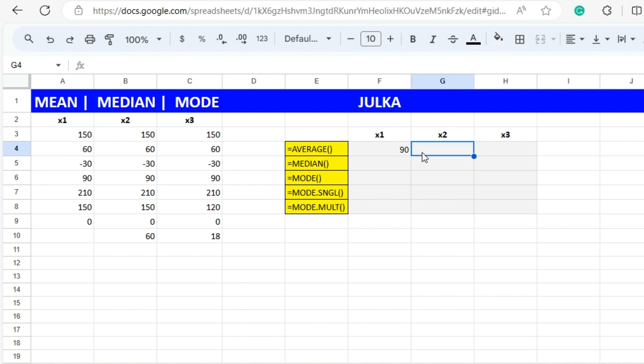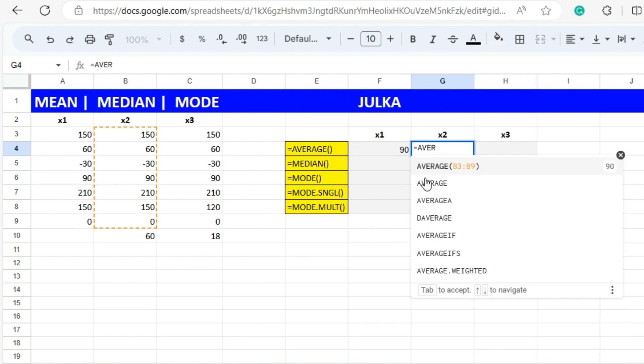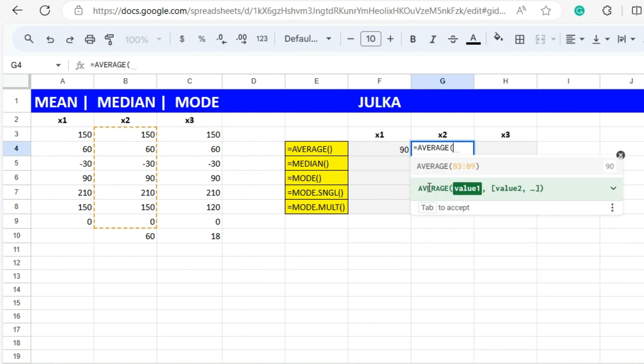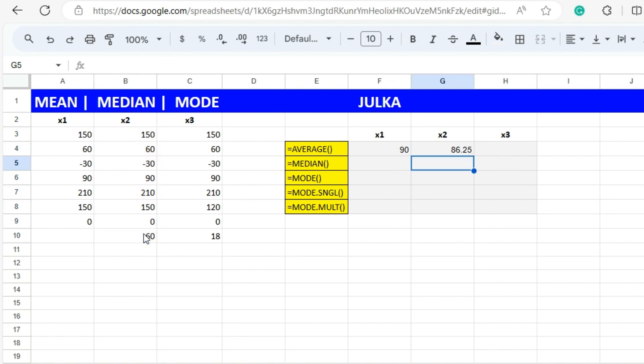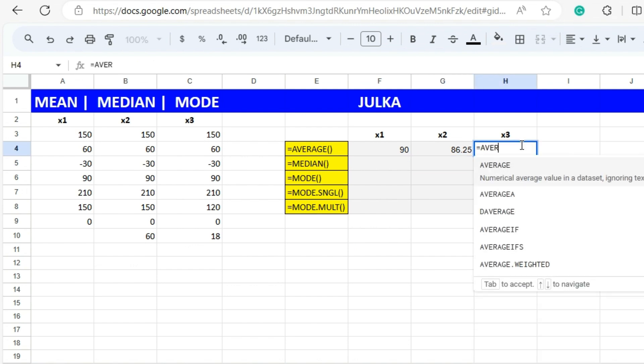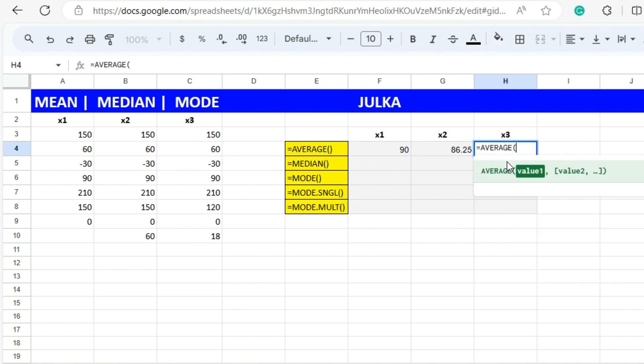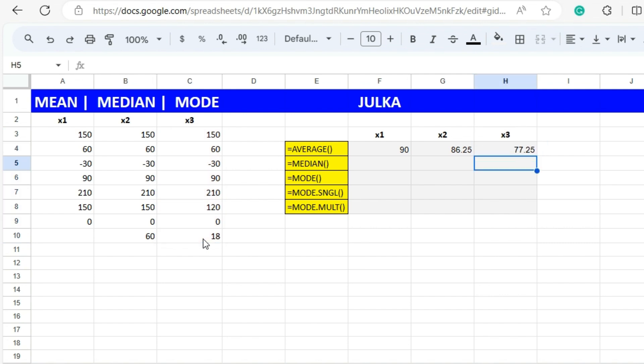Similarly to calculate the average of x2 we again use equals AVERAGE function, ranges b3 to b10 and the answer is 86.25. Similarly in x3 when we use AVERAGE function and the range is c3 to c10 the answer is 77.25.